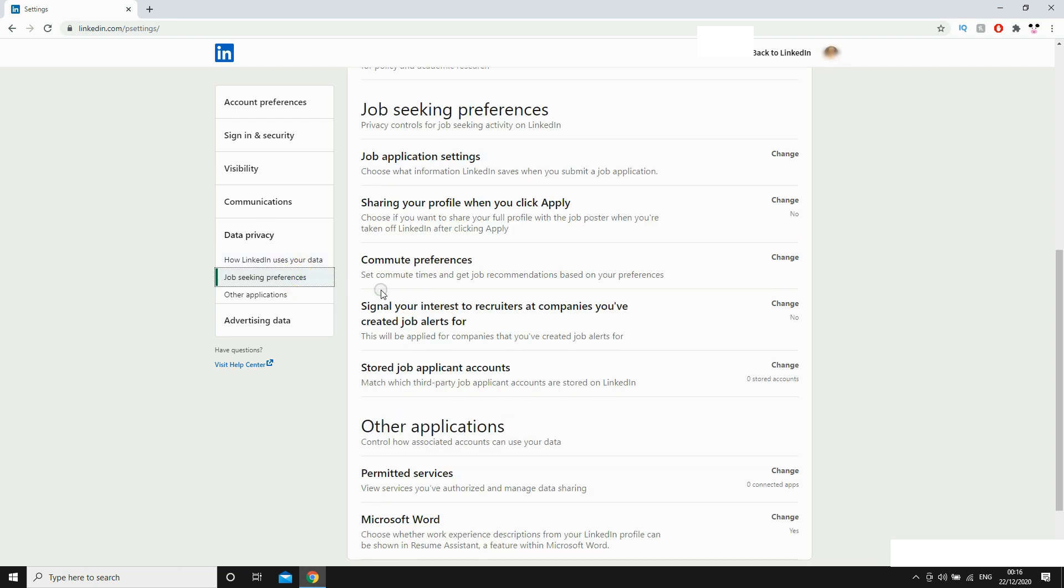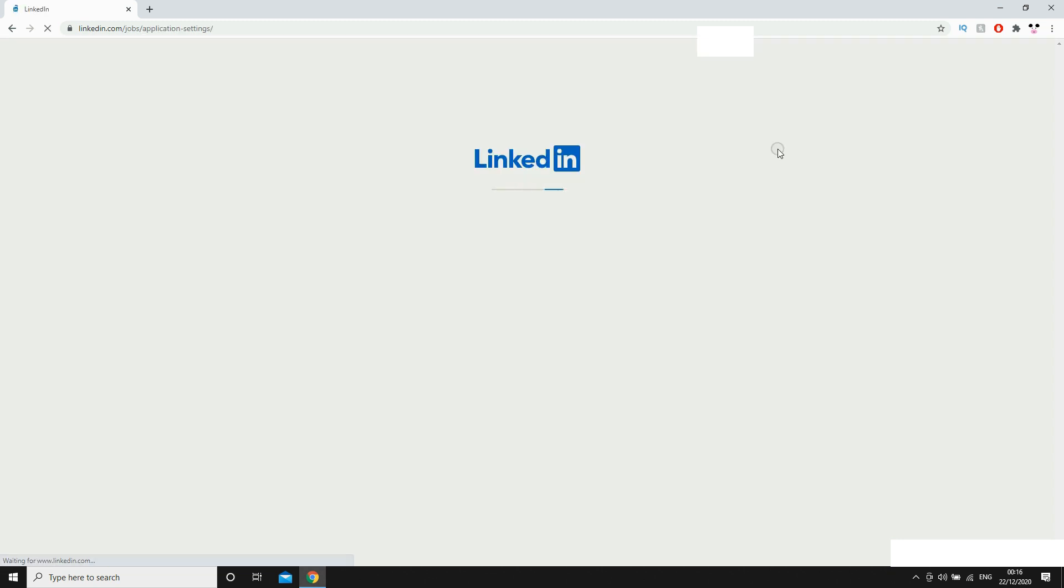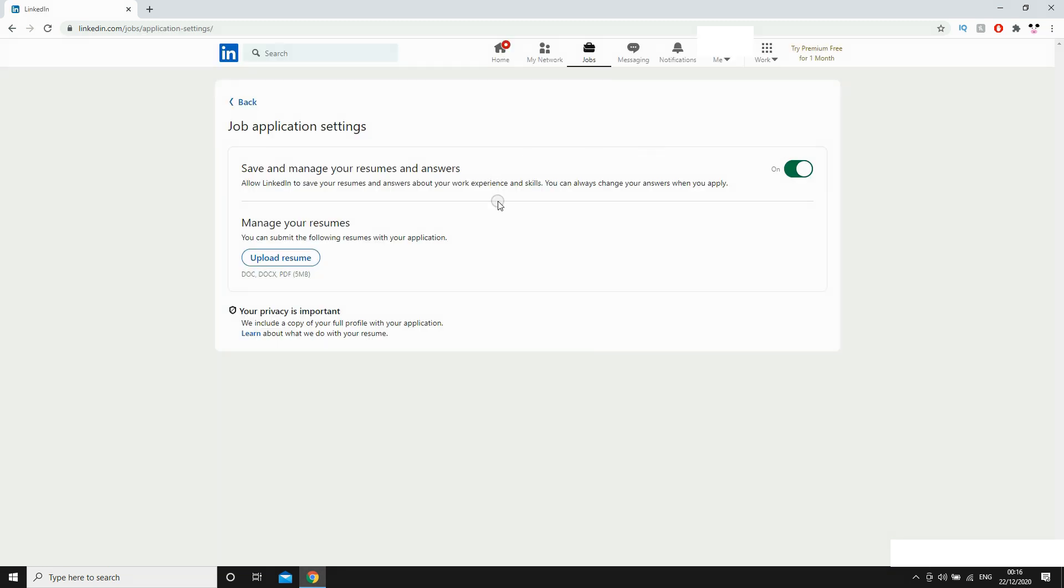And the first bit at the top there where it says job application settings, click change on the right hand side of that, then you'll see in the middle there, upload resume.